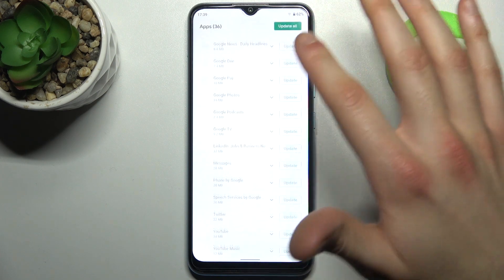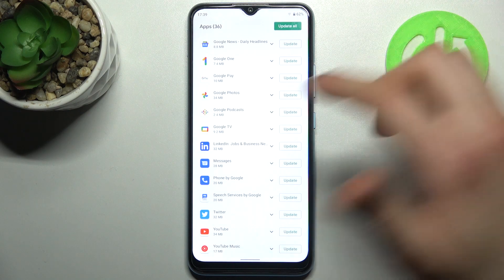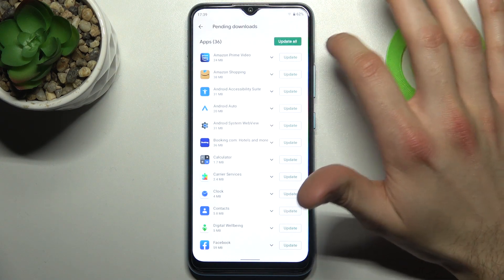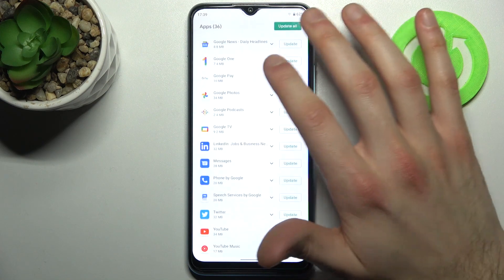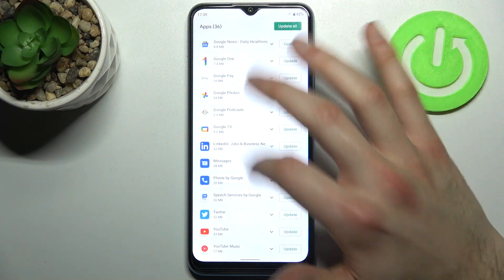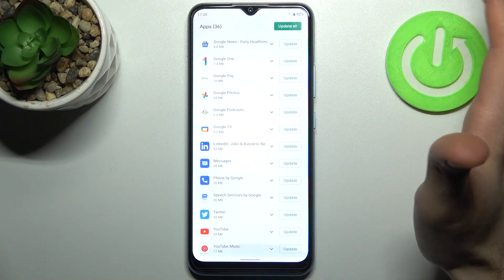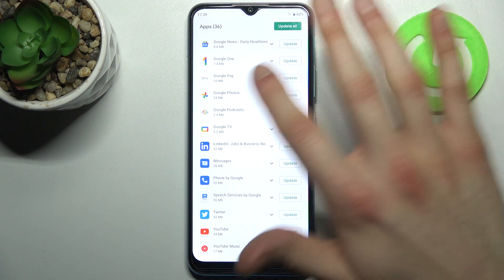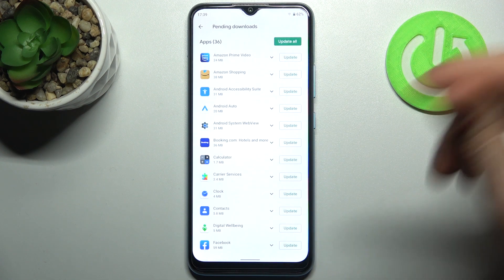Here you can see all of your unupdated apps. You can update them all at once by tapping Update All, or you can just update them one by one by tapping the Update button next to each app. It's for you to decide how you want to update these unupdated apps.